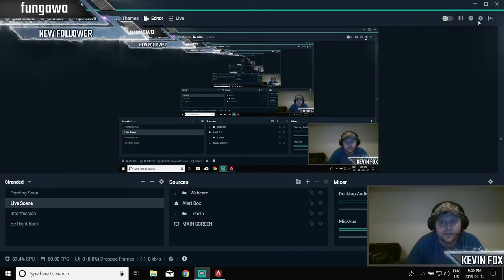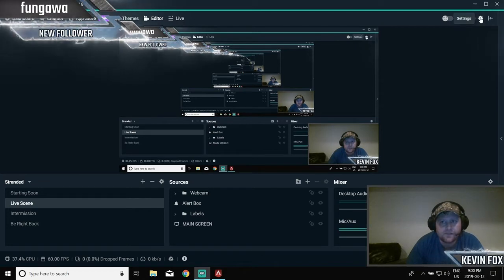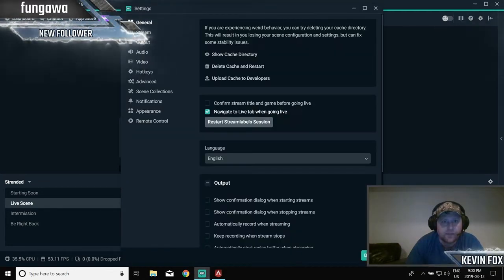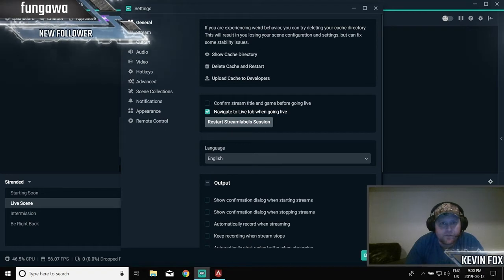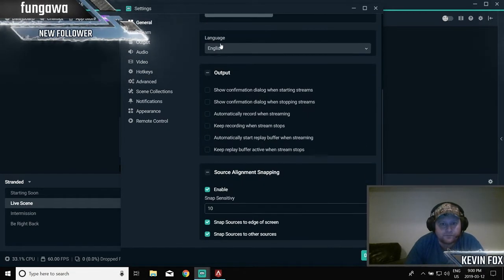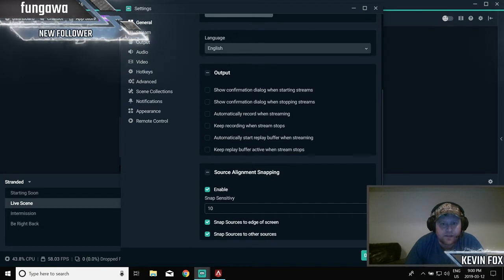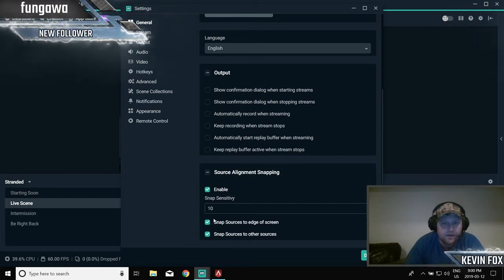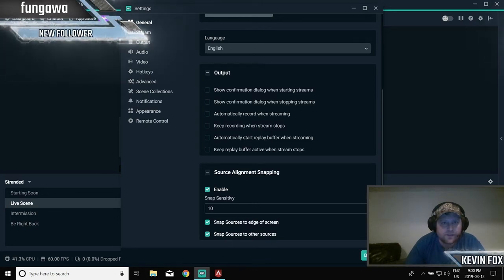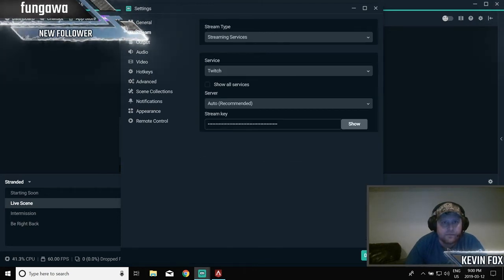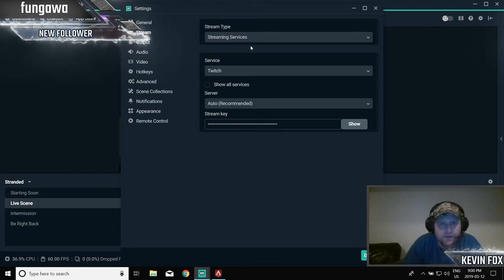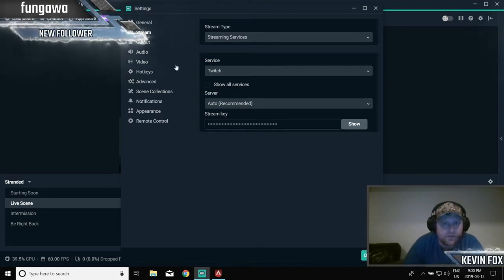So what I'm going to show you guys now is in settings. This is to help you run Streamlabs itself running better. So here's some of my settings. You scroll down, source alignment snapping, enable snap sensitivity 10, snap sources to edge of screen, and snap sources to other sources. That's my general, the meat and potatoes. Stream, streaming services, Twitch, yada yada, you don't need that.